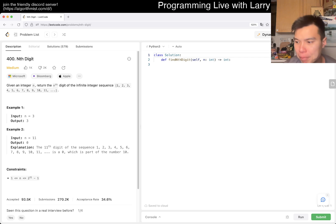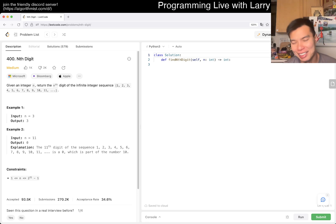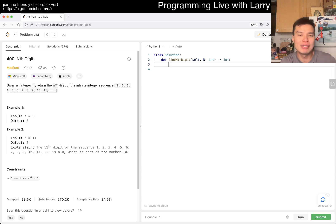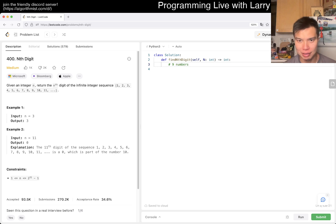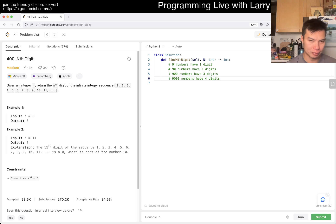There are a couple ways you can think about this one. Whichever way you think about it is probably the way you'd do it. The one thing you cannot do is go one digit at a time. But other than that, any reasonable optimization is good. The way I'd think about it: how many numbers have one digit? Nine. Nine numbers have one digit. Then 90 numbers have two digits, 900 numbers have three digits — and you can see the pattern very quickly.